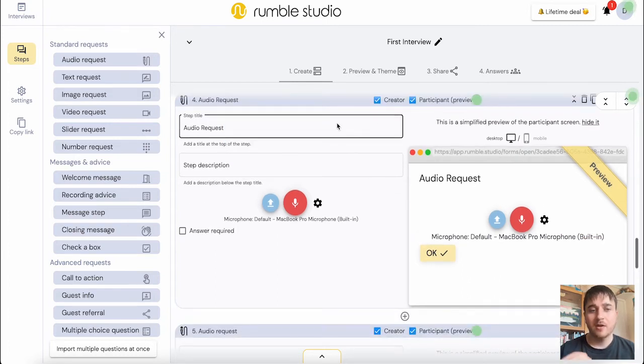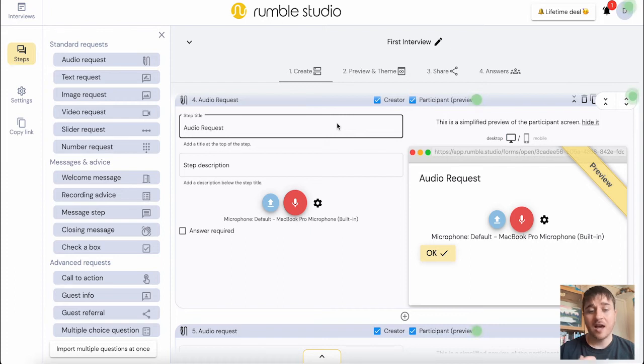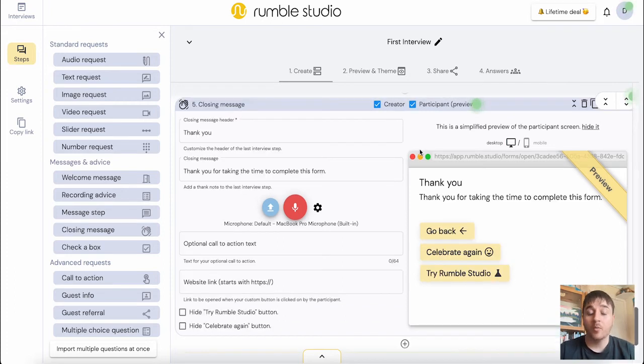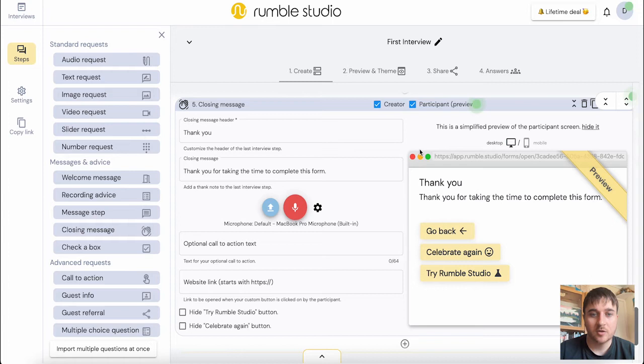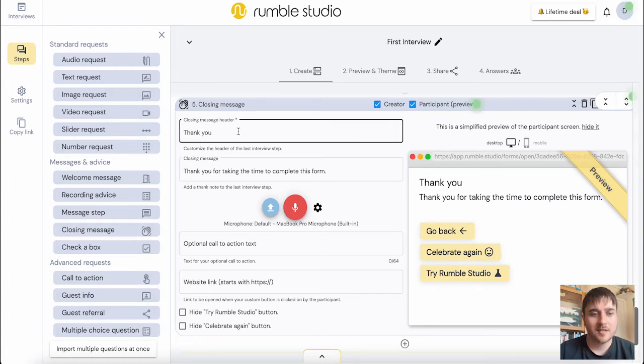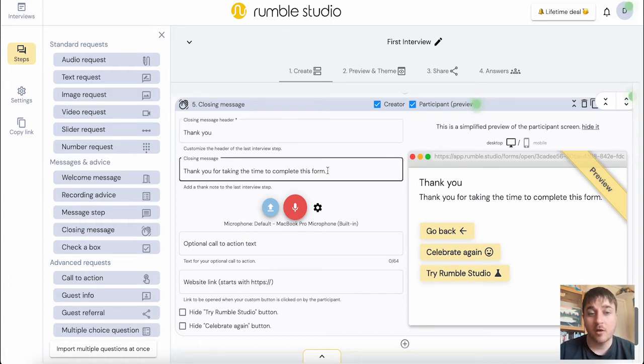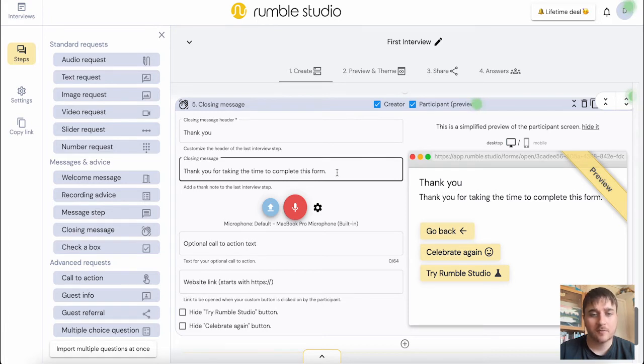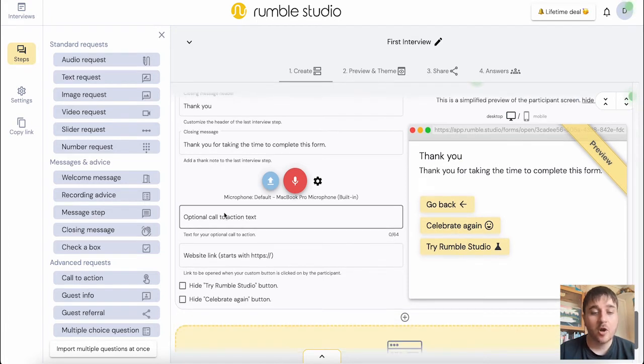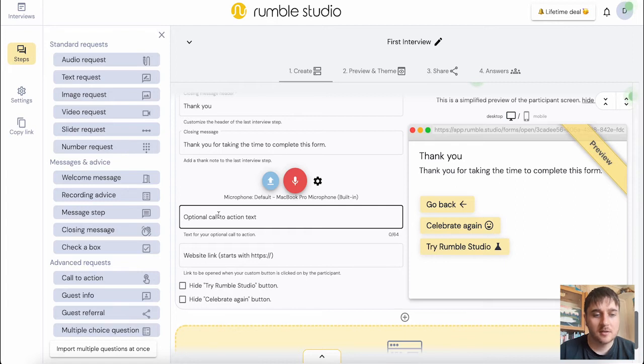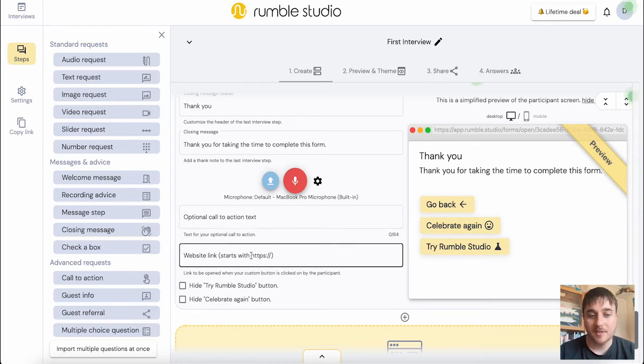We do have another audio request there where we can just add another question. And then below there, we have our closing message. So you can set your closing message header. It's automatically sent to thank you and the closing message.